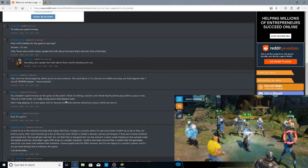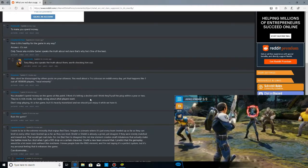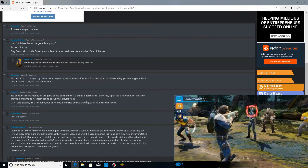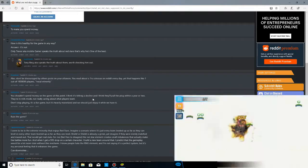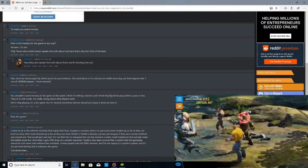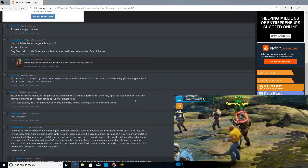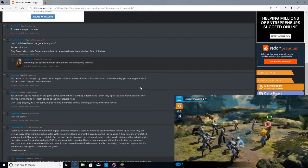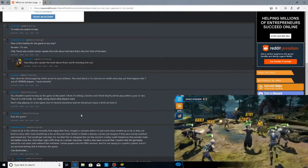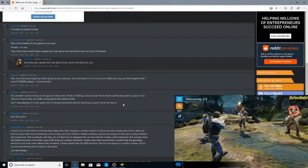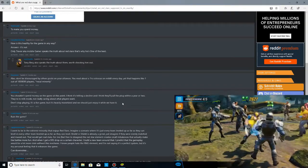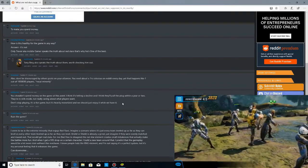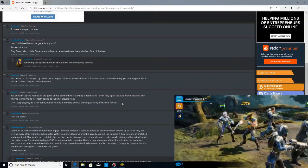Whoa, that is some dark stuff. They're in milk mode, not really caring about what the players want. Don't stop playing, it's a fun game. But it's heavily monetized, and you should just enjoy it while we have it. I'd be really sad to see this game go in a year or two. I really would be.